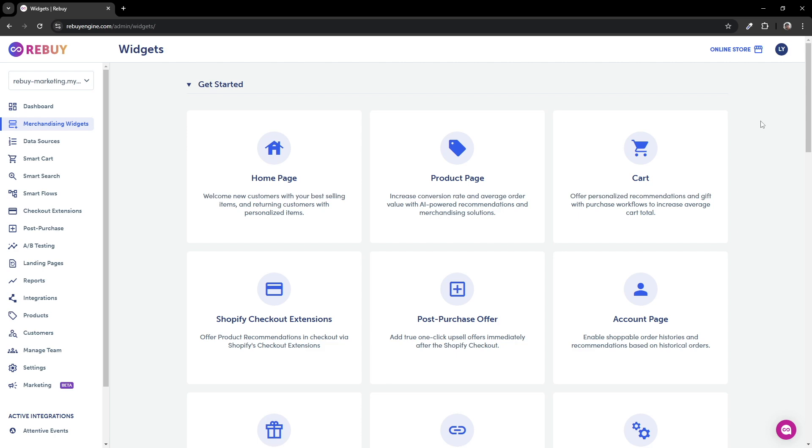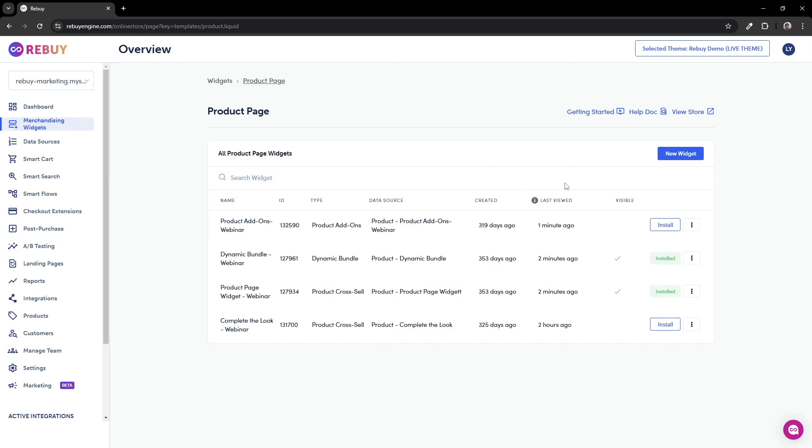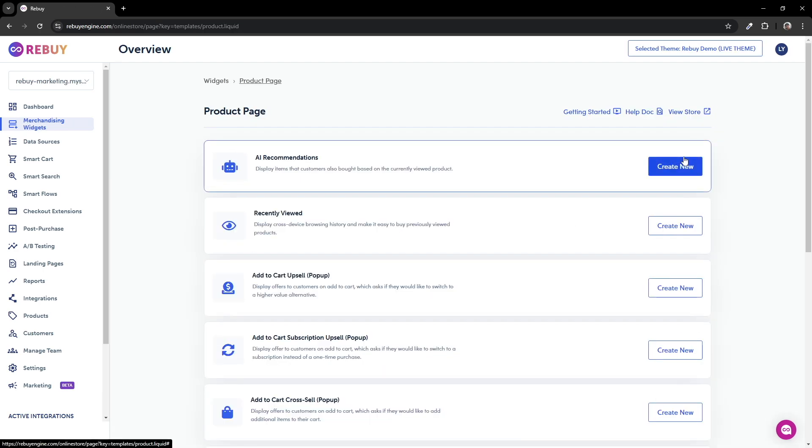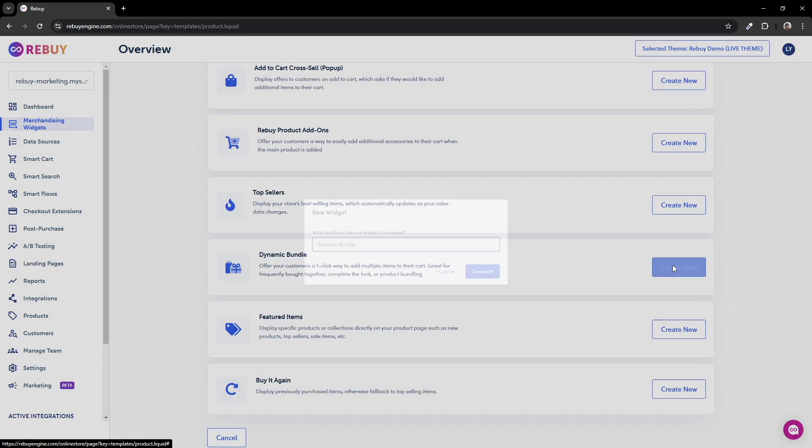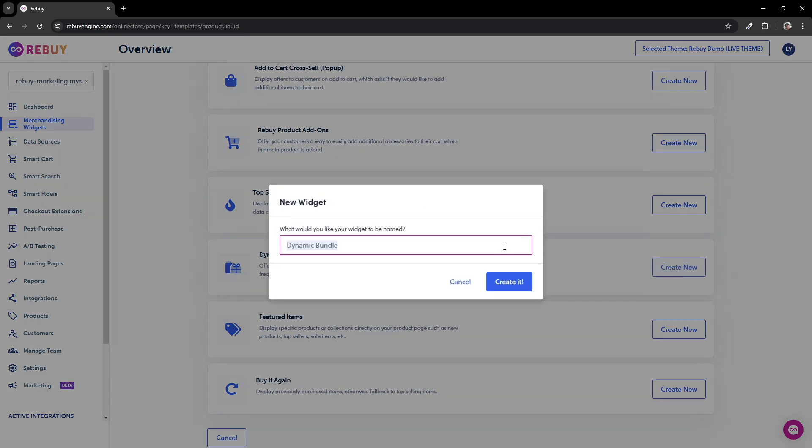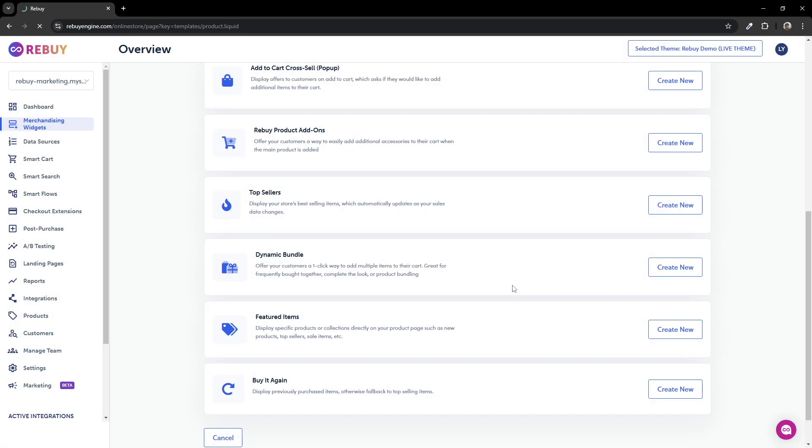To create a dynamic bundle widget, click on the product page block, then new widget. Then scroll down until you see dynamic bundle and click on create new. From here, you can name your widget to a specific bundle offer. We'll name this as apparel bundle and hit create it.